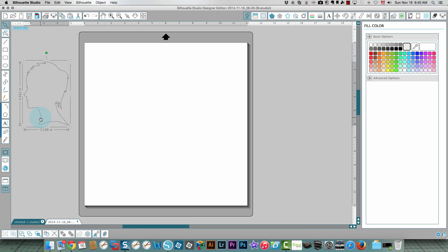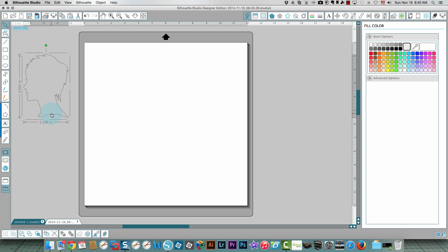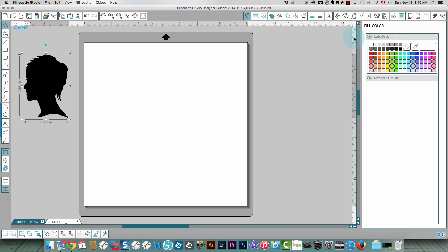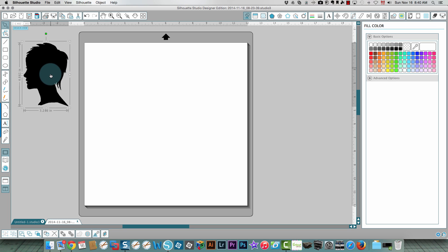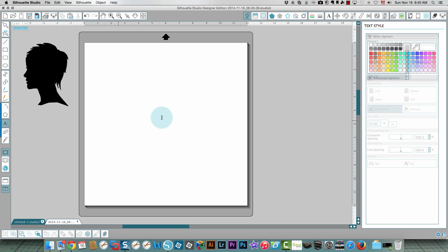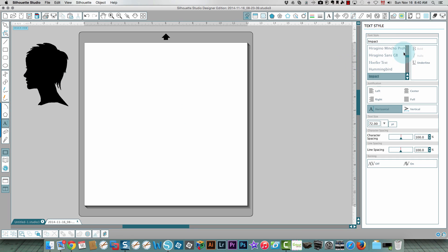I'm starting with this silhouette of a lady that I traced and I'm going to add some color to that so that it will be easy to see what's happening. I'm gonna add some text using impact font.